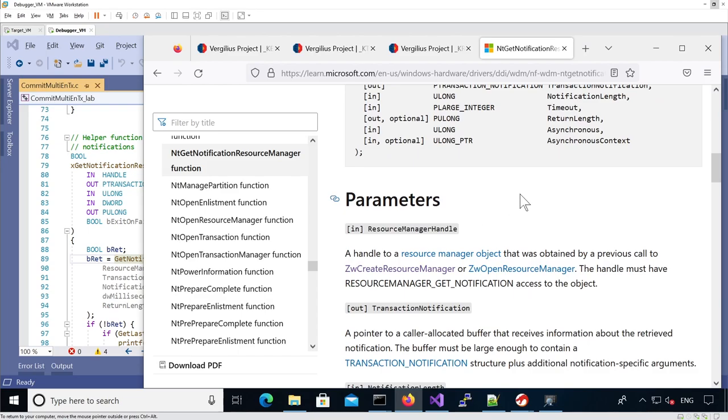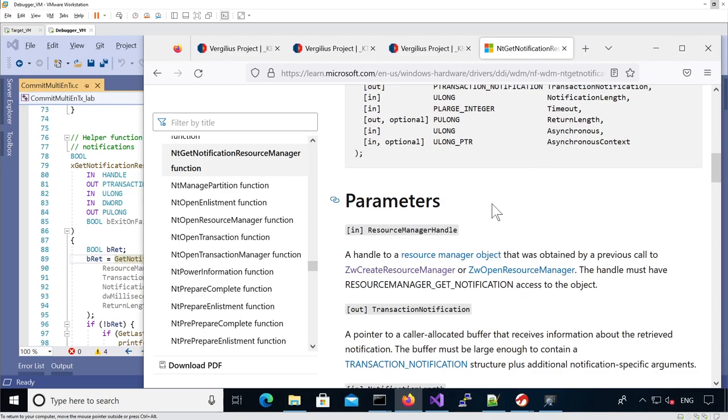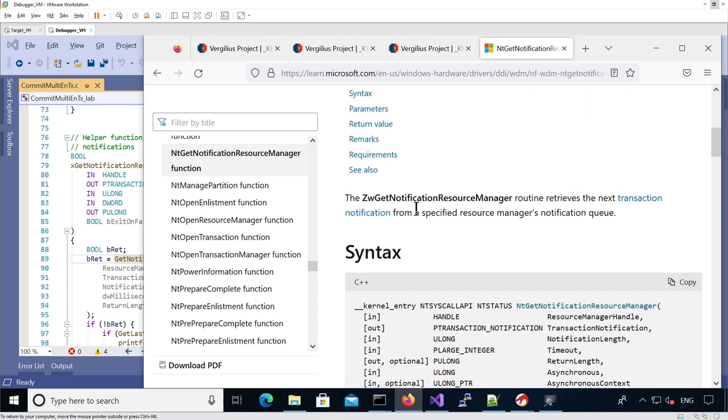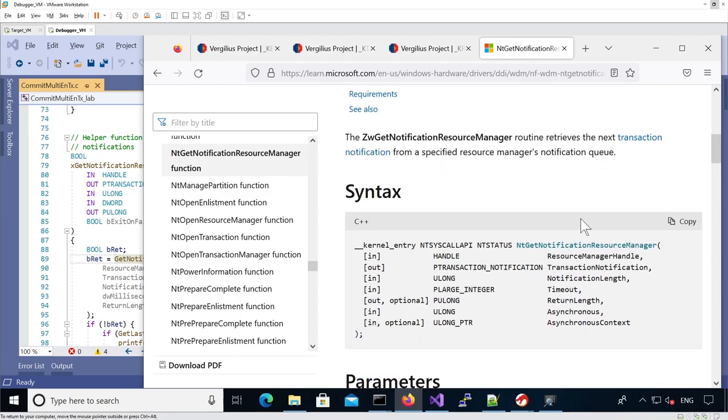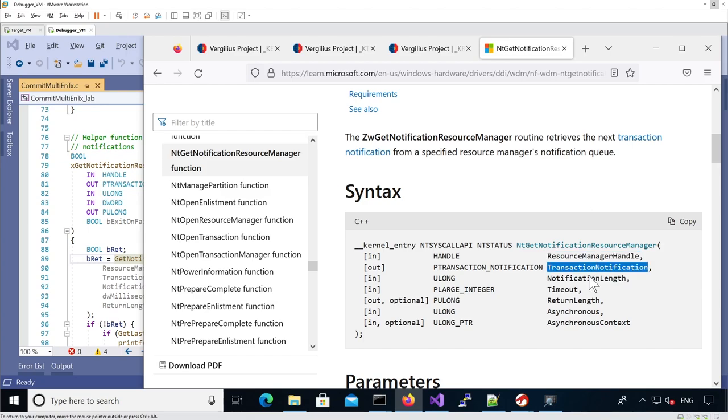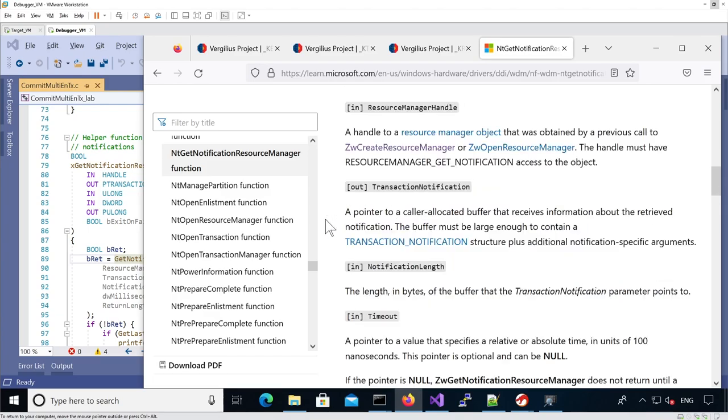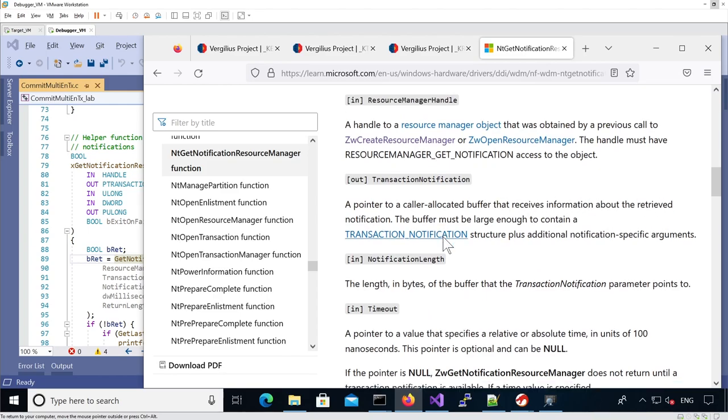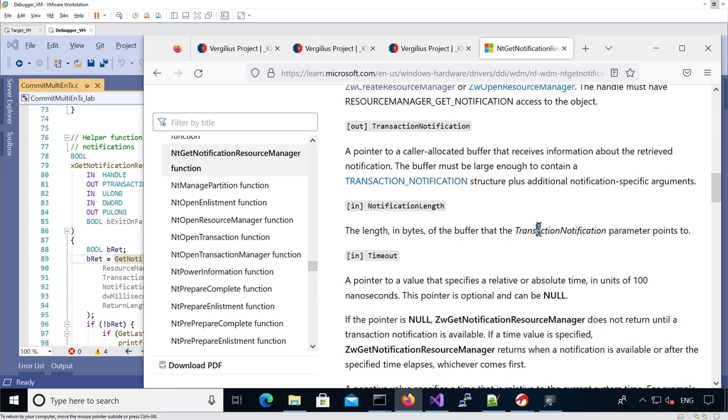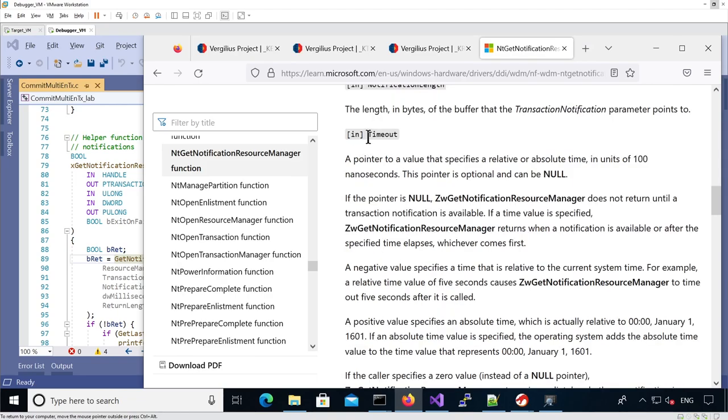This API in Windows will call the syscall. The whole point of this function is to retrieve the next transaction notification from a specified resource manager from the notification queue. We pass a resource manager handle, and it fills the transaction notification structure. This is the handle to the resource manager, a pointer to an allocated buffer that receives information about the retrieved notification, and the size of the previous structure.